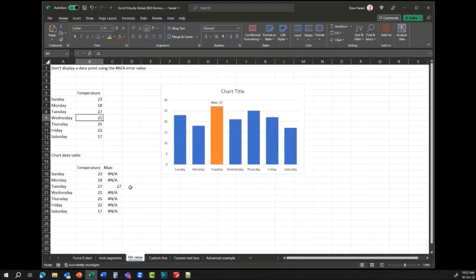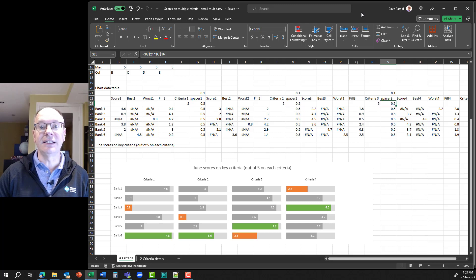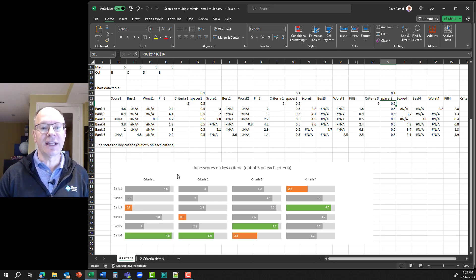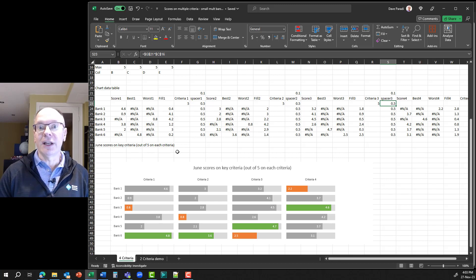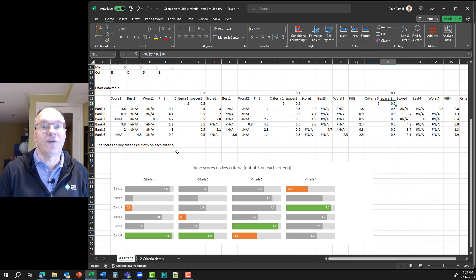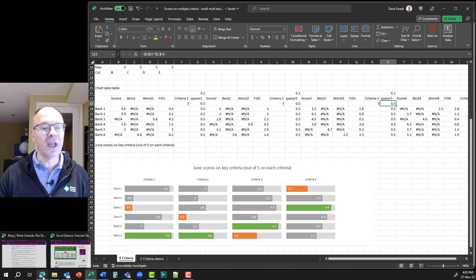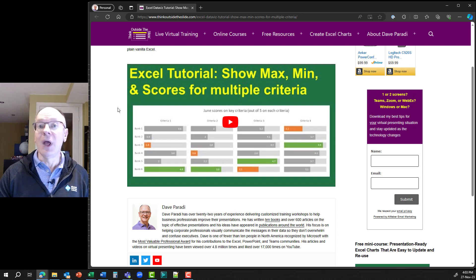When you combine the NA error value idea with invisible segments, you can create visuals like this one — created for a request about how different banks can be scored on four criteria out of five, showing the minimum and maximum. There are a lot of NAs in the data table because out of six banks, only one can be the maximum and one the minimum, so the other five are naturally NA. I have an entire tutorial on how I created this visual, linked in the description below.